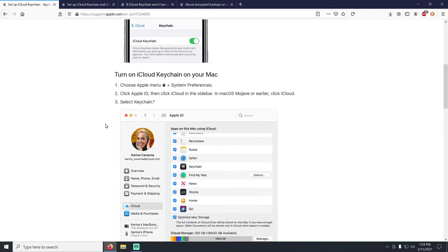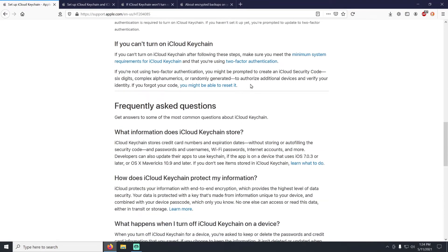To turn on iCloud keychain, go to Settings > iCloud, tap on keychain, and turn it on. The article also shows you how to do it on a Mac. One thing to note: the minimum system requirement is two-factor authentication. If you're not using two-factor, you may be prompted to create an iCloud security code — a six-digit alphanumeric or randomly generated number to authorize additional devices. For most people this won't apply, but if you lose that code, you'll have to reset all of your keychain — there's no other way in.